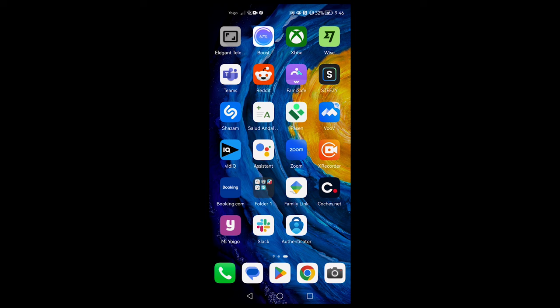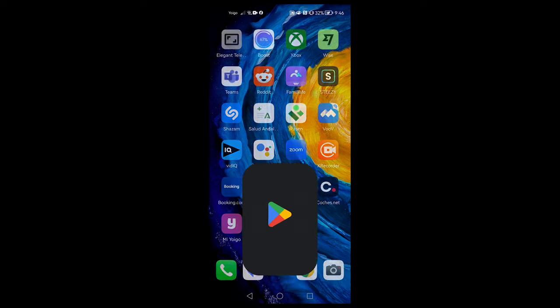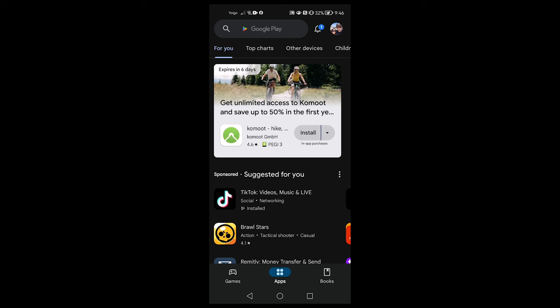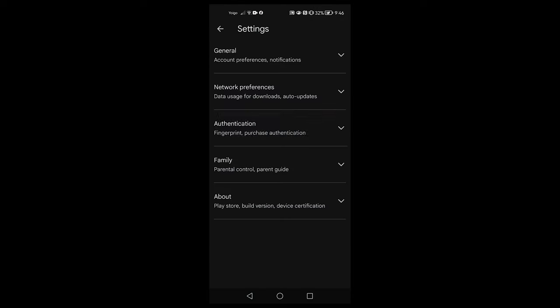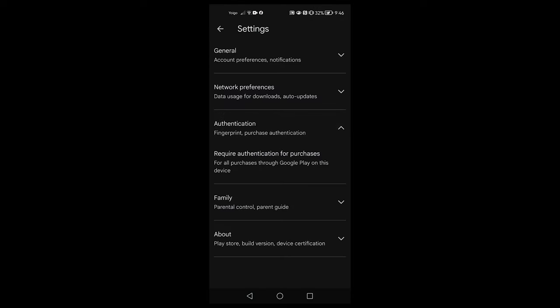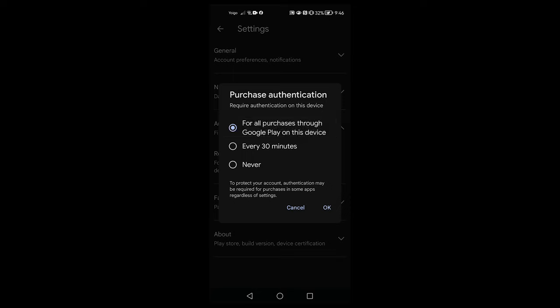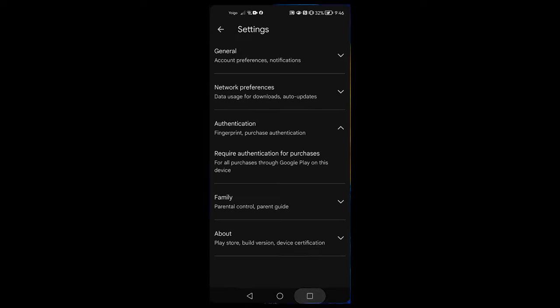If you want to disable all Google Play purchases on your phone, open up the Google Play Store on your phone and tap on your profile picture. Tap on settings and then authentication. Then click on require authentication for purchases and choose for all purchases. Then tap on OK.